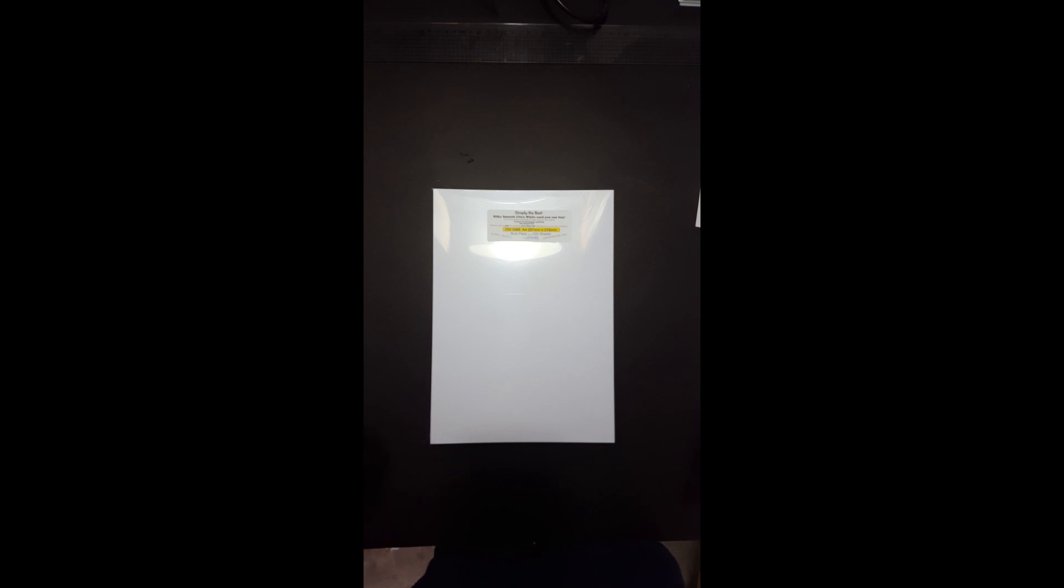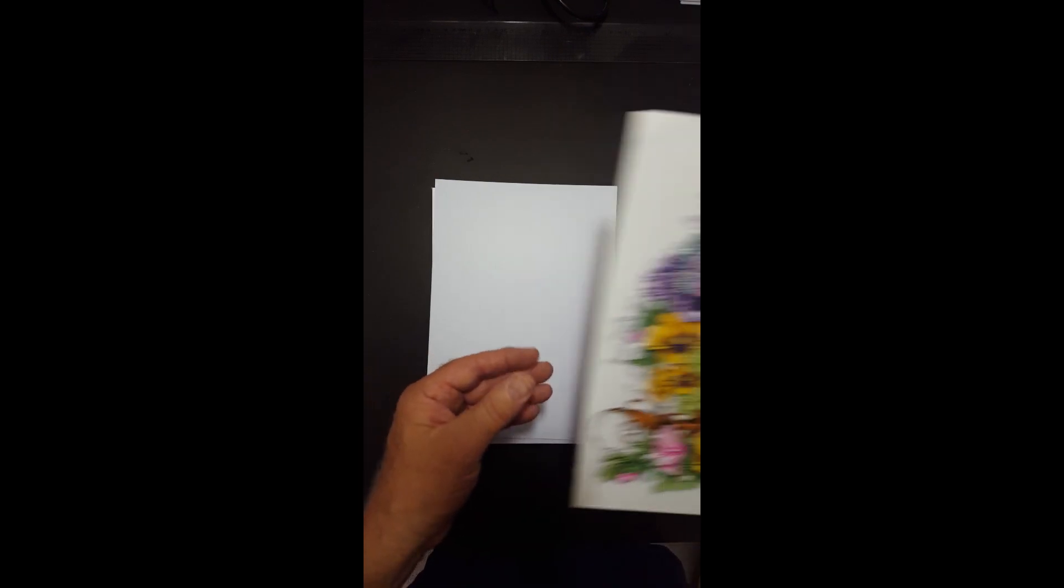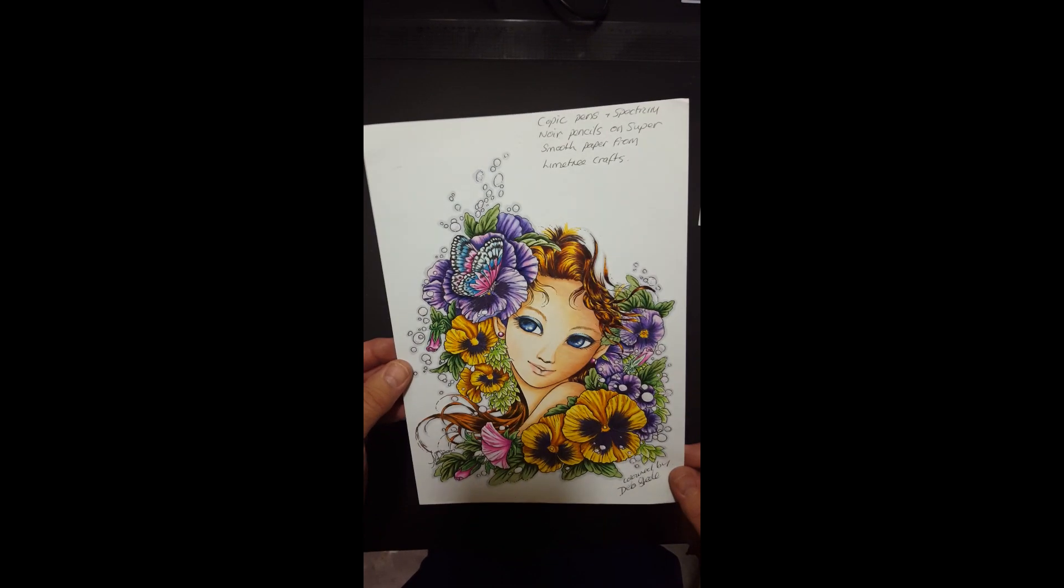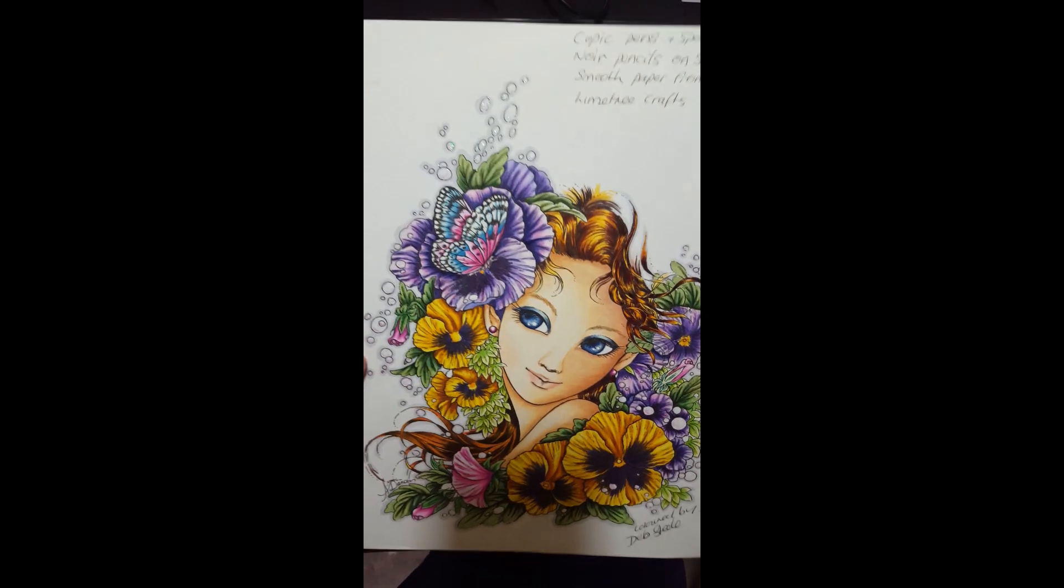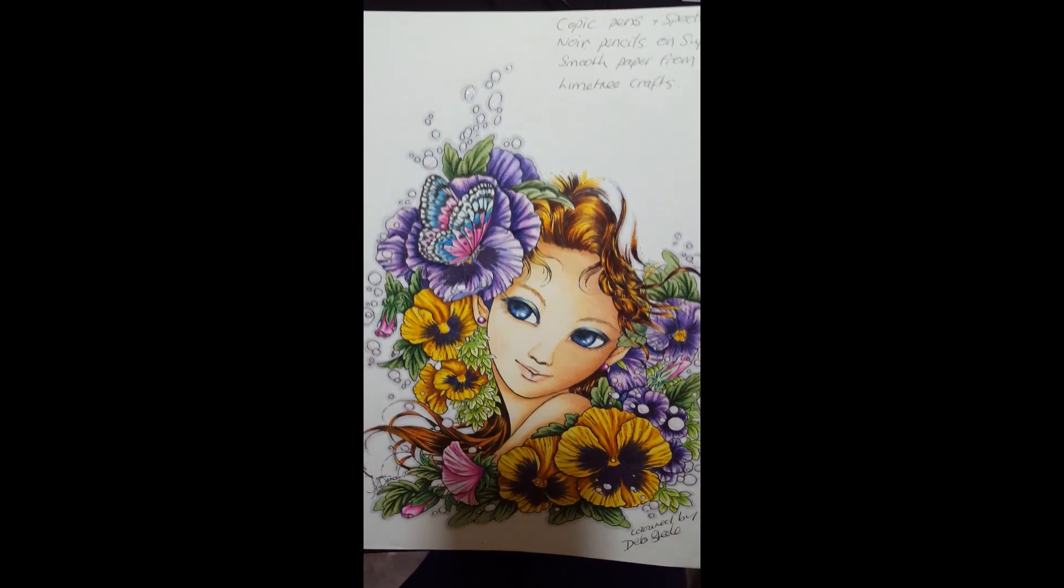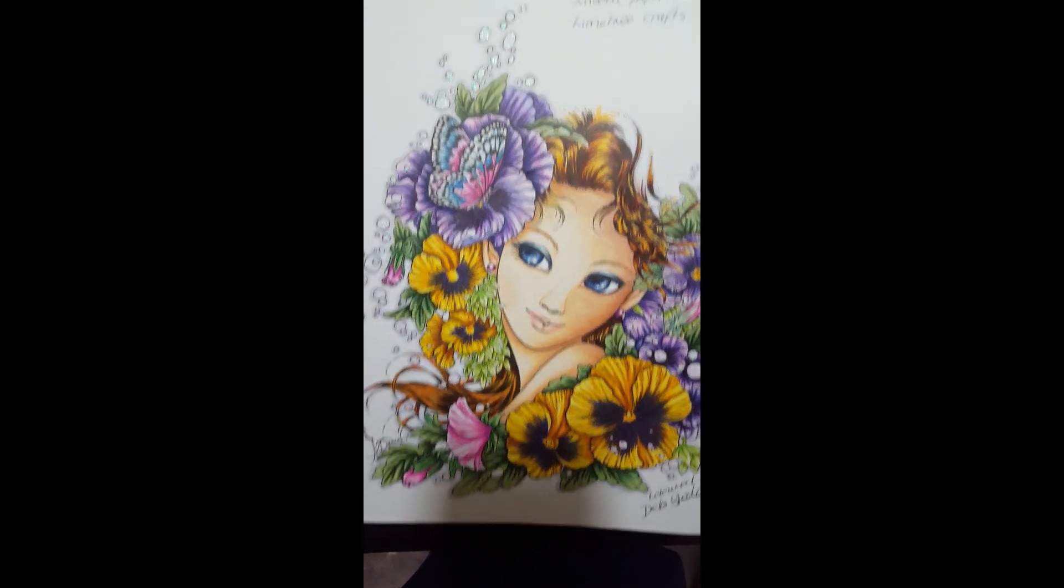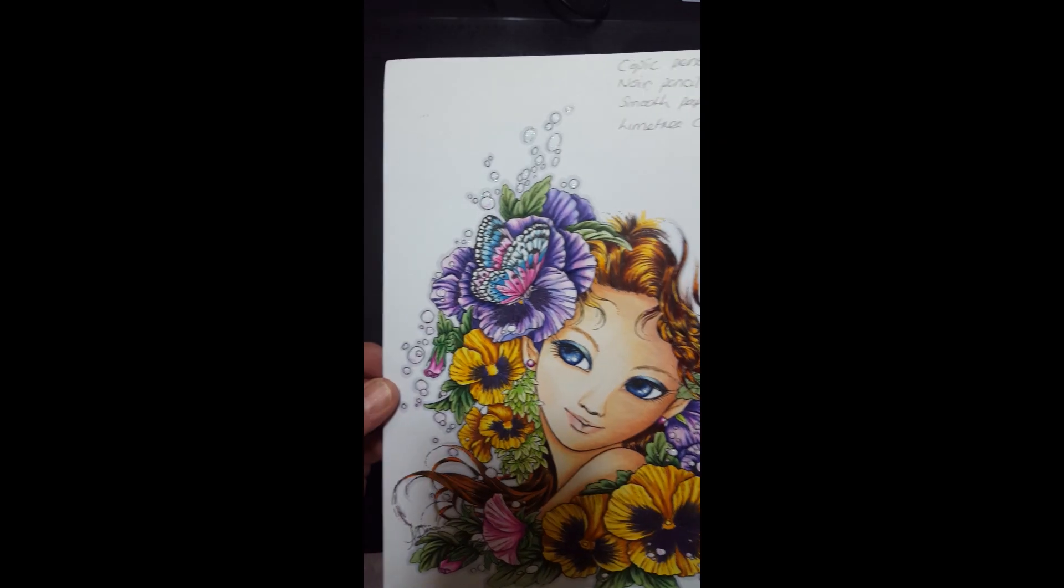Now this is our Simply the Best, the Silky Smooth Ultra White. It's the whitest card you can ever get your hands on. It's absolutely stunning. If you want to do some colouring, look at that. Look at the blending. Look at that. Absolutely stunning.